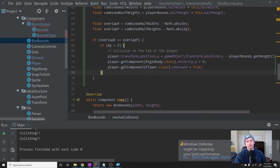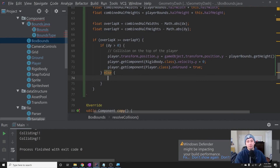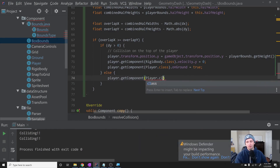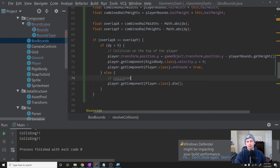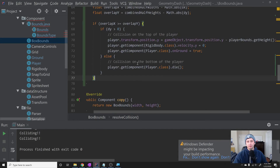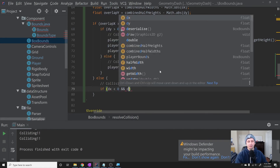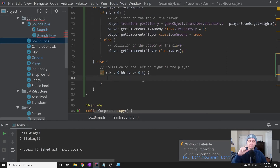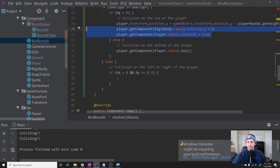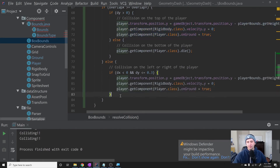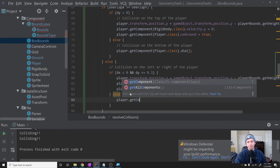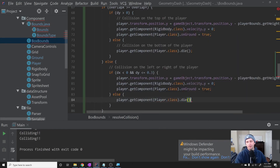If instead this hits the bottom of the player, we call player.getComponent(Player.class).die() — commented as 'bottom of the player.' In the else branch — a collision on the left or right — if dx is less than zero and dy is less than or equal to 0.3, meaning it's a very small vertical collision, we bump the player up and set onGround to true. This is an actual Geometry Dash feature where clipping a corner bumps you up. Otherwise we just call player.getComponent(Player.class).die().